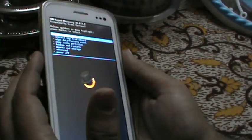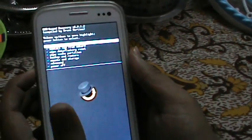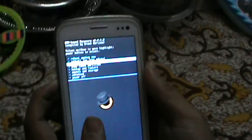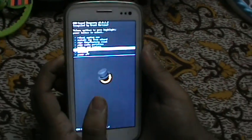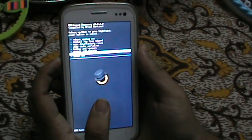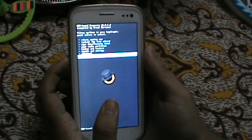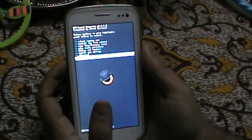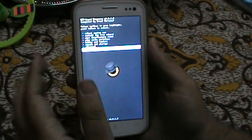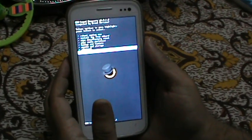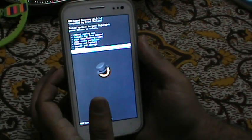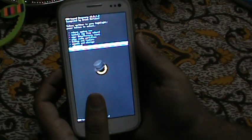After that, you can install Jelly Bean or custom ROMs. In the next video, I'll show you how to install a custom ROM on your Micromax A110. Thank you for watching.